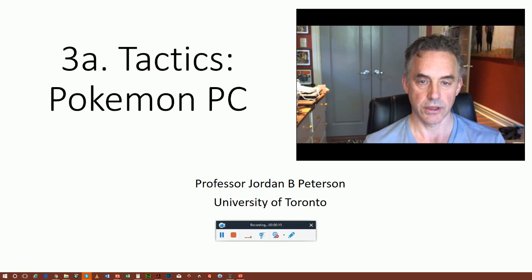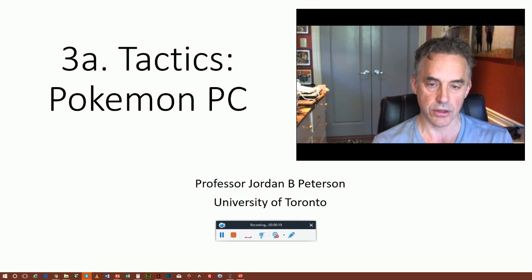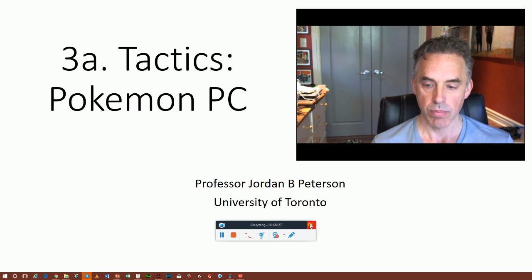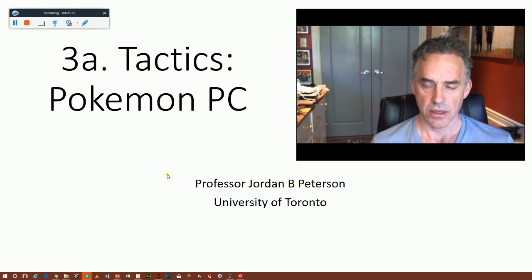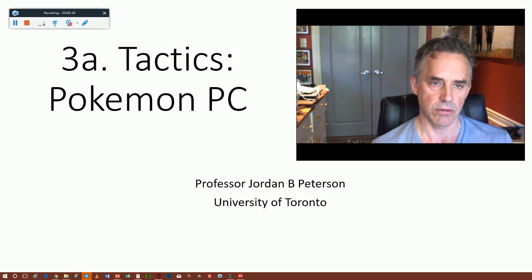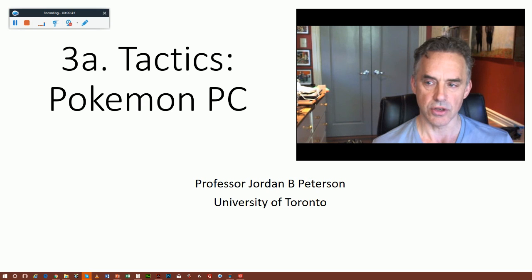Good morning boys, girls, and interested others. I said a couple of days ago that I was going to produce three videos on political correctness and that the third one would be about tactics. So that's what I'm doing this morning. I'll probably produce a number of relatively short videos on tactics because I think that might be a more effective way to disseminate them. By tactics, what I'm trying to figure out is how the rhetoric surrounding these issues can be translated into effective action at the individual level.